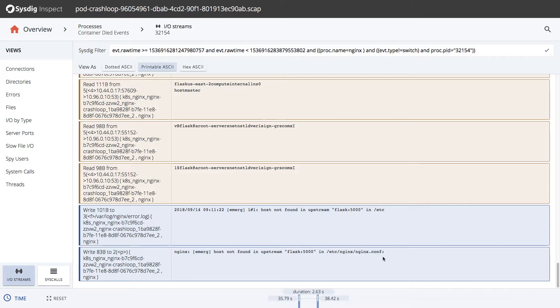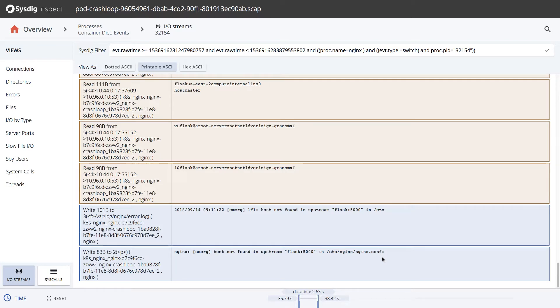Sysdig Monitor and Sysdig Inspect have taken us from an alert all the way to showing us the issue, and now it tells us where we can look to fix the problem, the nginx.conf file.